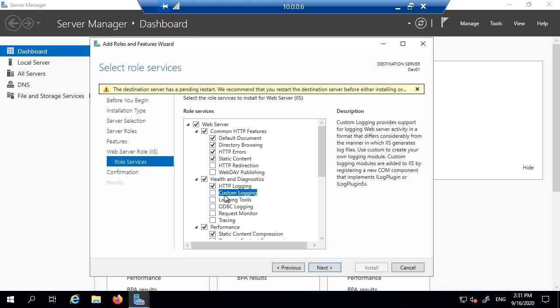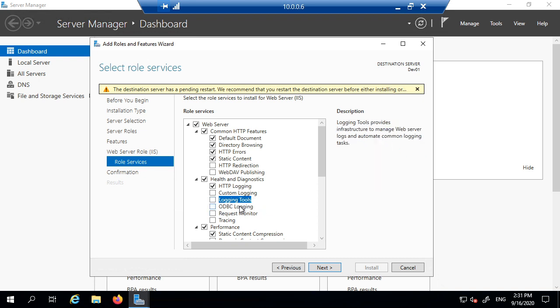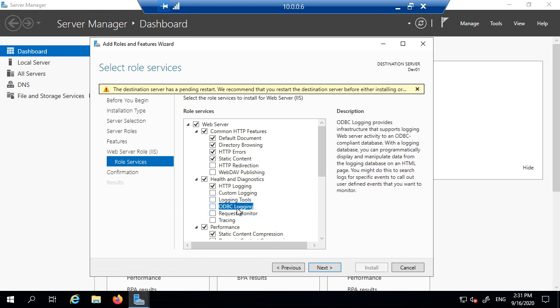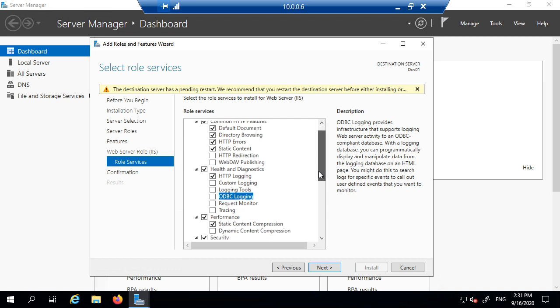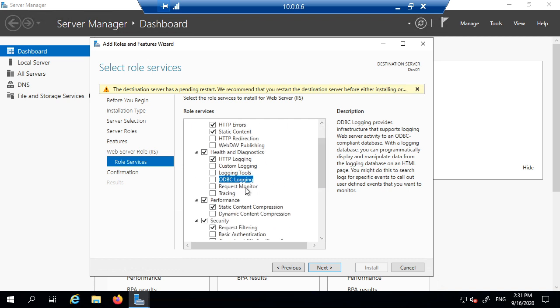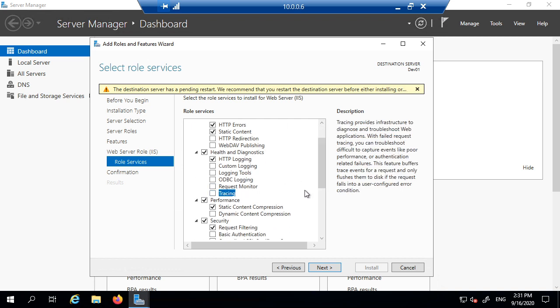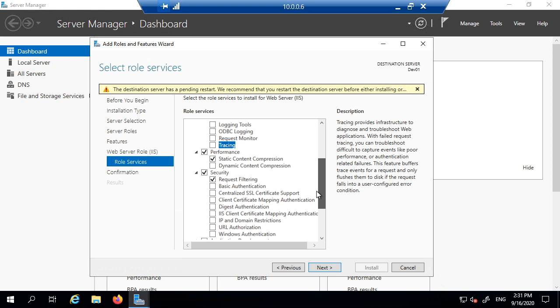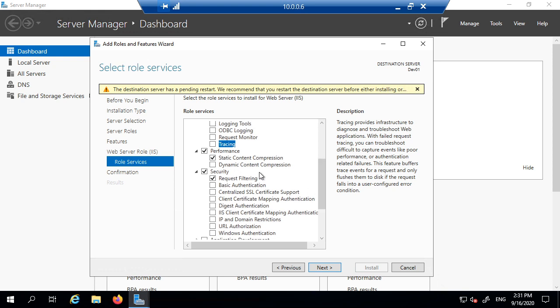So this is custom logging, this is when you want to choose your own logging. Logging tools will just ignore those, this is ODBC, which is going on to the database logging. So we just move on from that, because those are very advanced and specific requirements, we just want to set up a basic server.